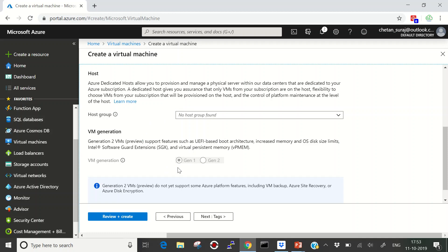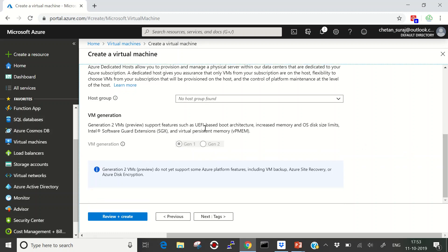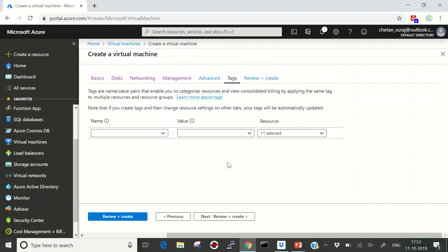We're also seeing the VM Generation option — Generation 1 is the previous generation selected by default, using BIOS-based boot architecture. Generation 2 has newer features like UEFI-based boot architecture, increased memory, and larger OS disk size limits — up to much more than the 2 TB limit in Generation 1. However, features like VM backup and Azure Site Recovery are still not fully available in Generation 2. Tags are like labels for your VM, helpful when reviewing billing by department.